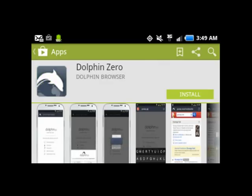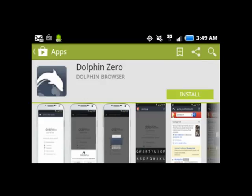However, they've recently come up with a Dolphin Zero that you can see here also in the Play Store. Now what Dolphin Zero does is every time you exit, not just close a window, but every time you exit the application,